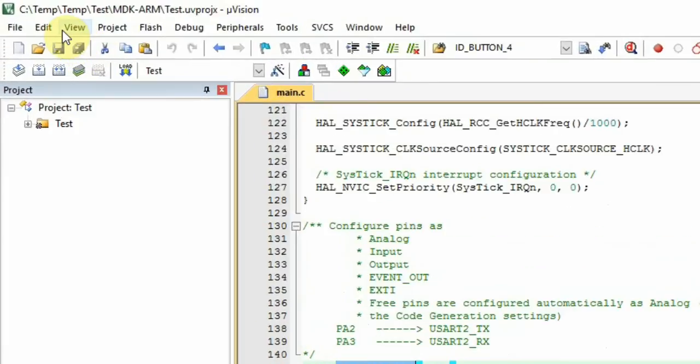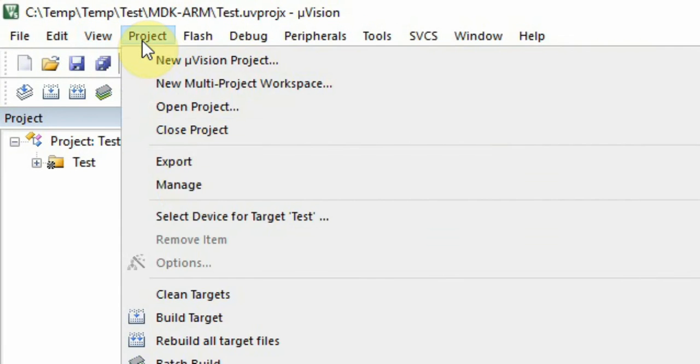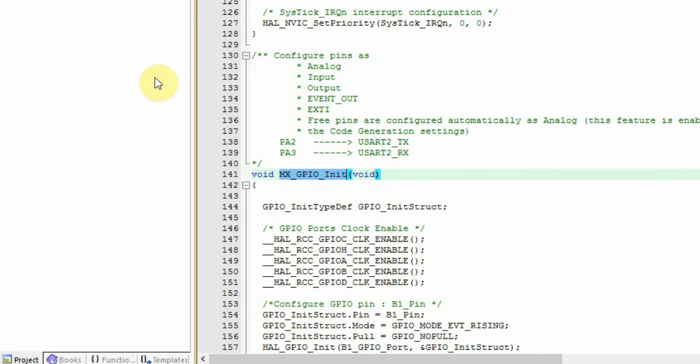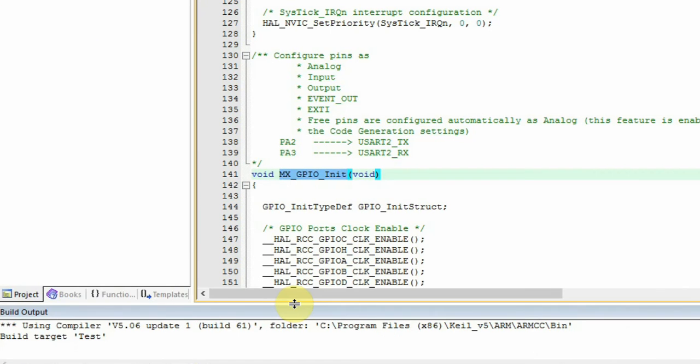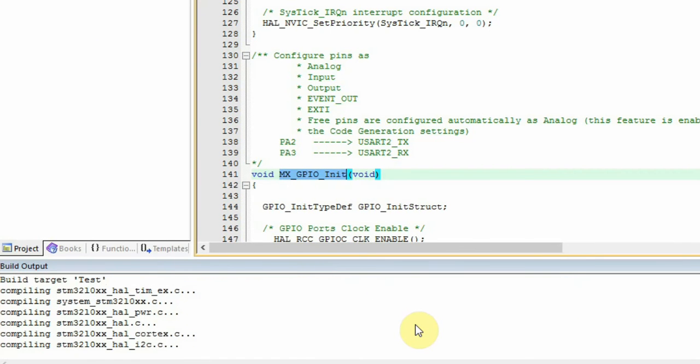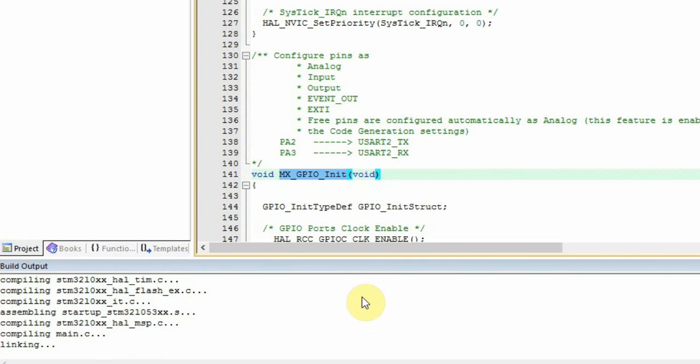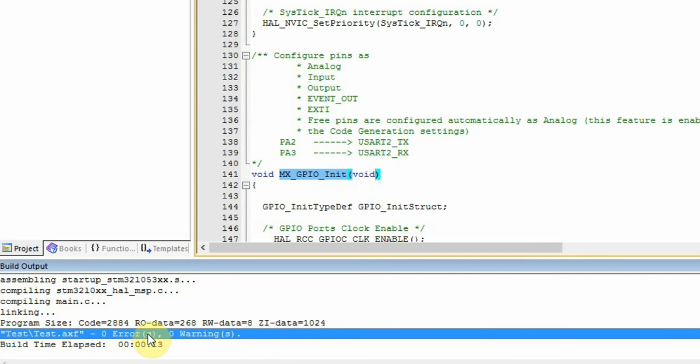If I want, I can do Project, Build Target, and I can see I have zero errors and zero warnings.